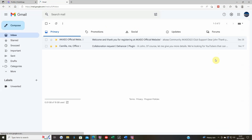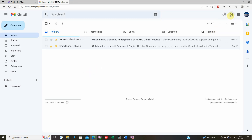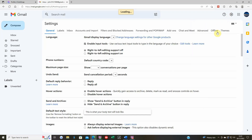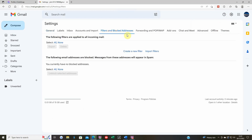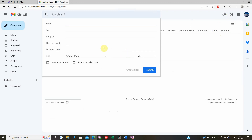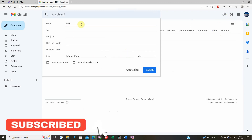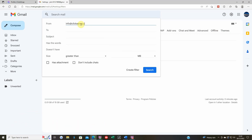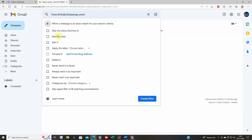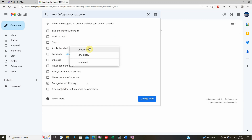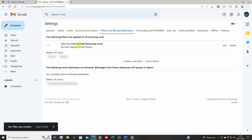Go into Gmail, then go to Settings, then 'See all settings'. You need 'Filters and blocked addresses'. The following filters are applied to incoming mail — that's what you need. Create a new filter, and in the box put info@clickersnap.com. Then click 'Create filter'. It'll ask where you want to put it — I click on categories, choose filter, and put it into Primary.